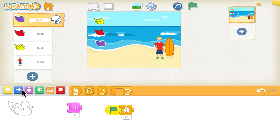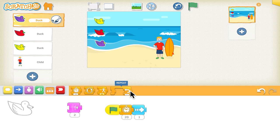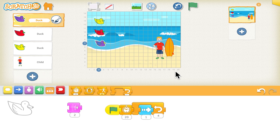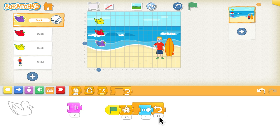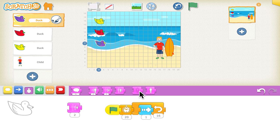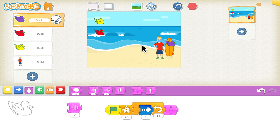We'll use the forward block set to one step at a time. Instead of placing it 16 times, we'll use a repeat loop block set to 16, so the duck takes 16 steps one at a time. Then we add a hide block at the end so the duck disappears. You can see the purple duck moves to the end of the screen and disappears.